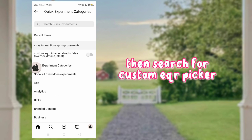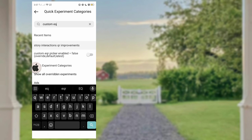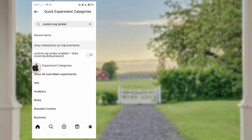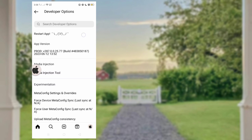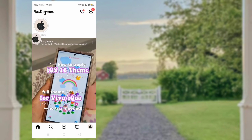Then search for 'Kostom EQ' or picker. Then activate it and restart the app to save.